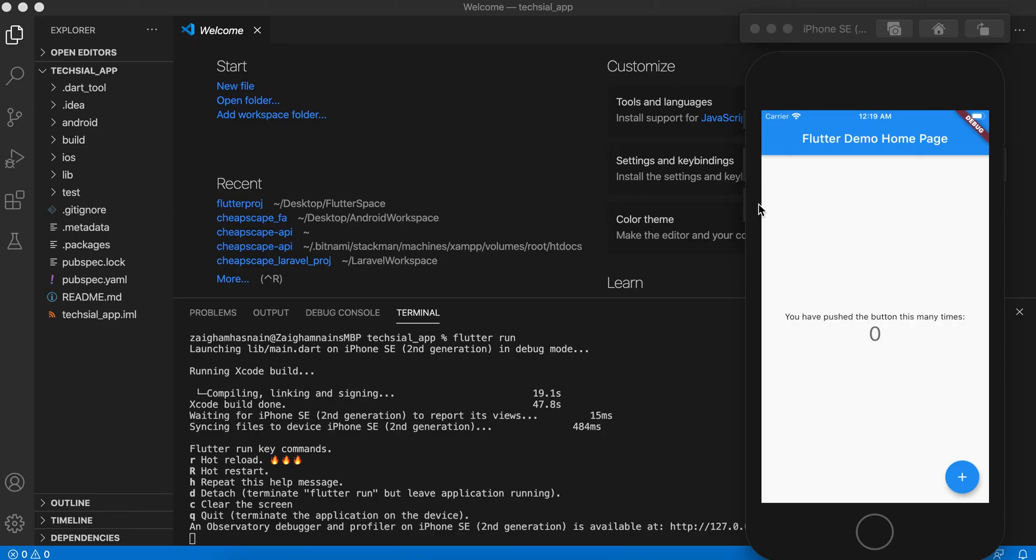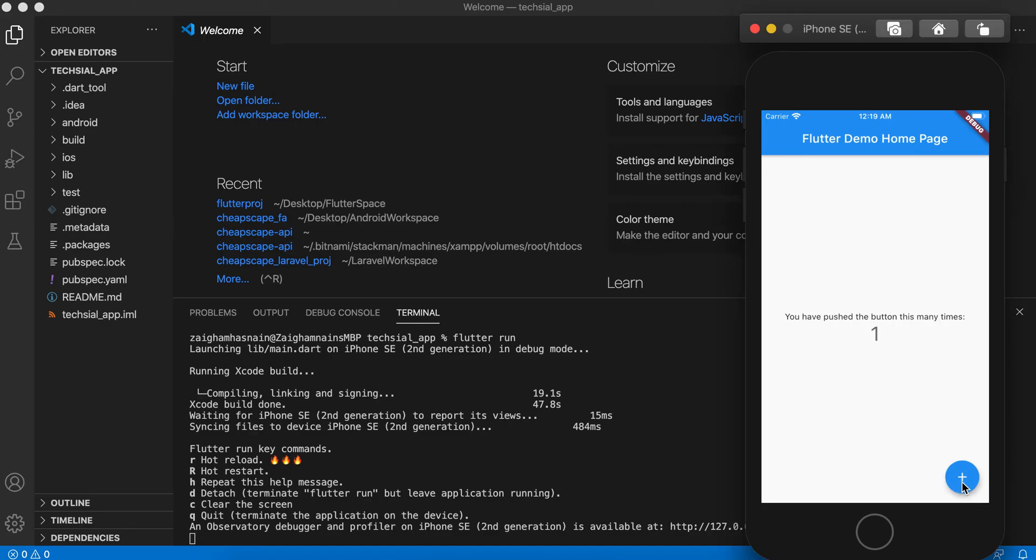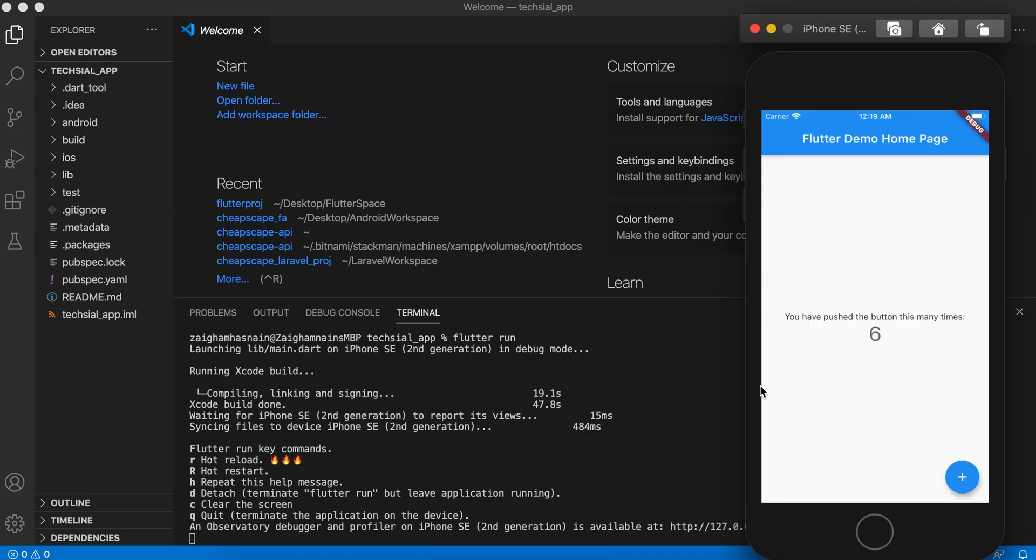It is a very basic application. It basically says 'you have pushed the button this many times'. So let's push it. It is counting the number when we tap on this button. So that's all for now. I hope you like the video, and please subscribe for more videos. Thank you.